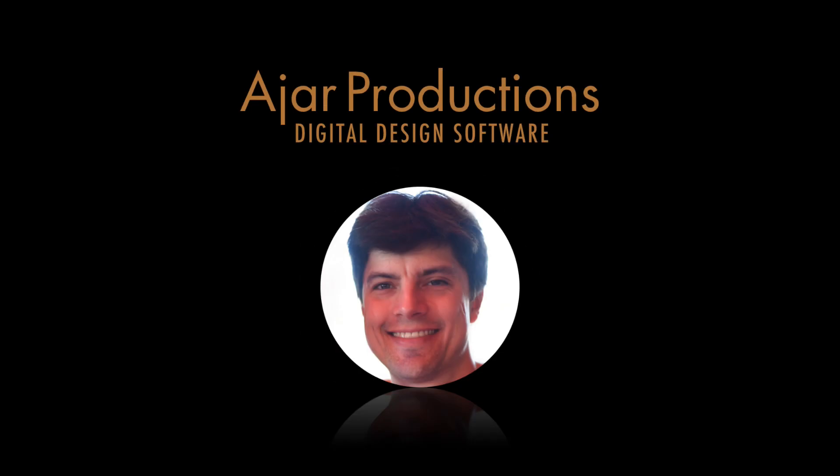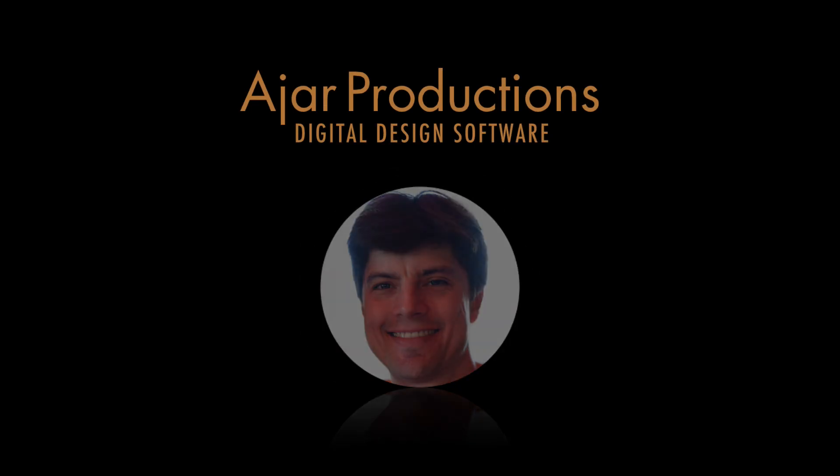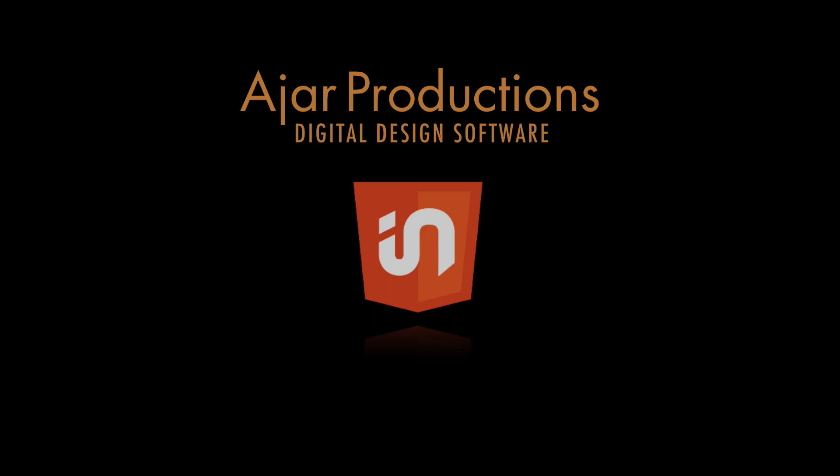Hi, this is Justin from Ajar Productions. In this video, I want to give you a sneak peek at the fixed position element widget. So let's jump right in.